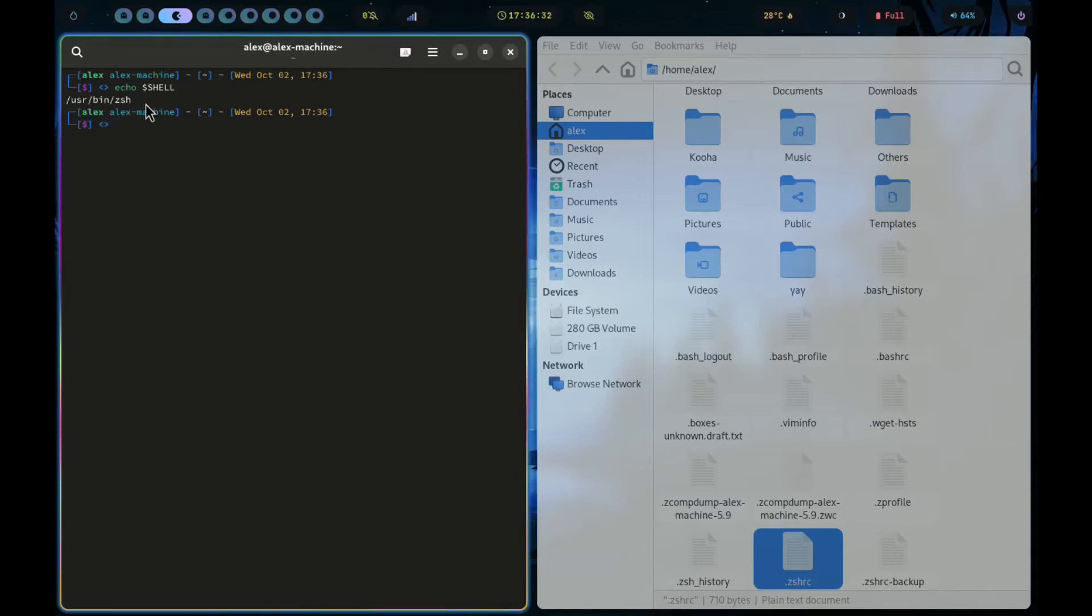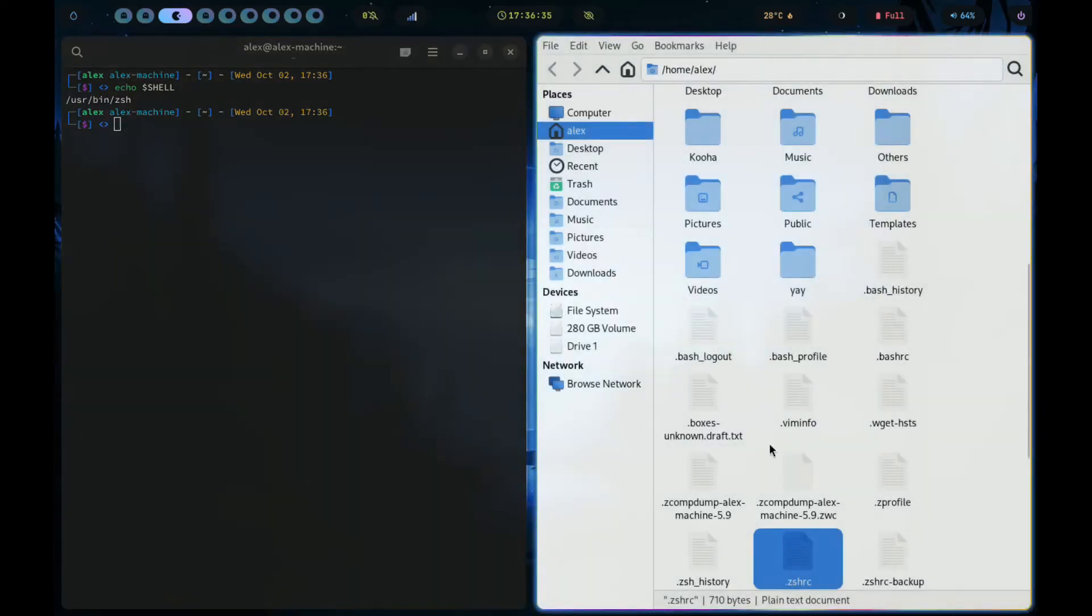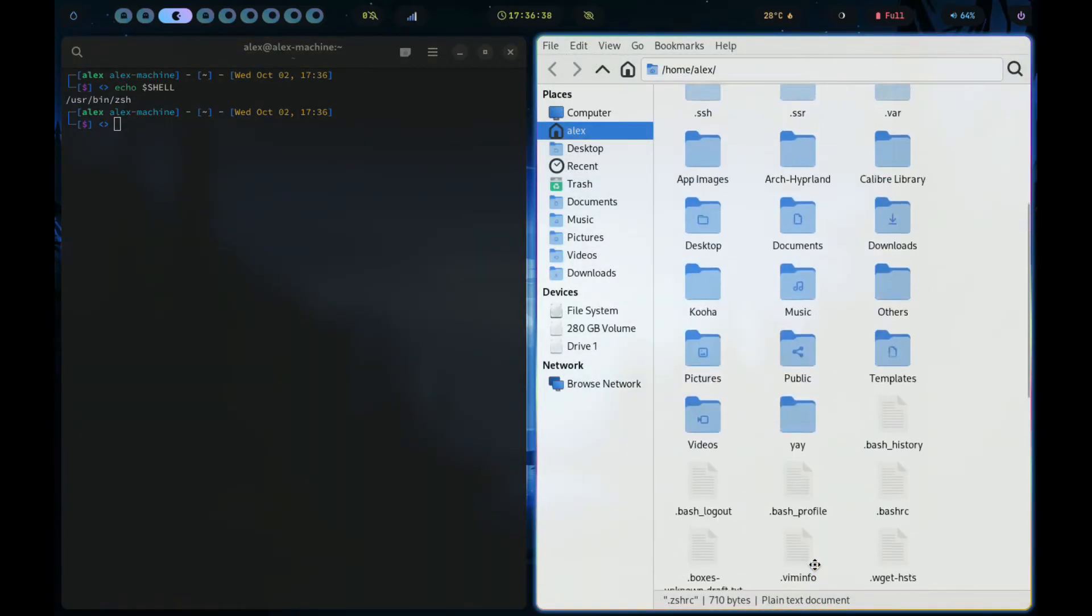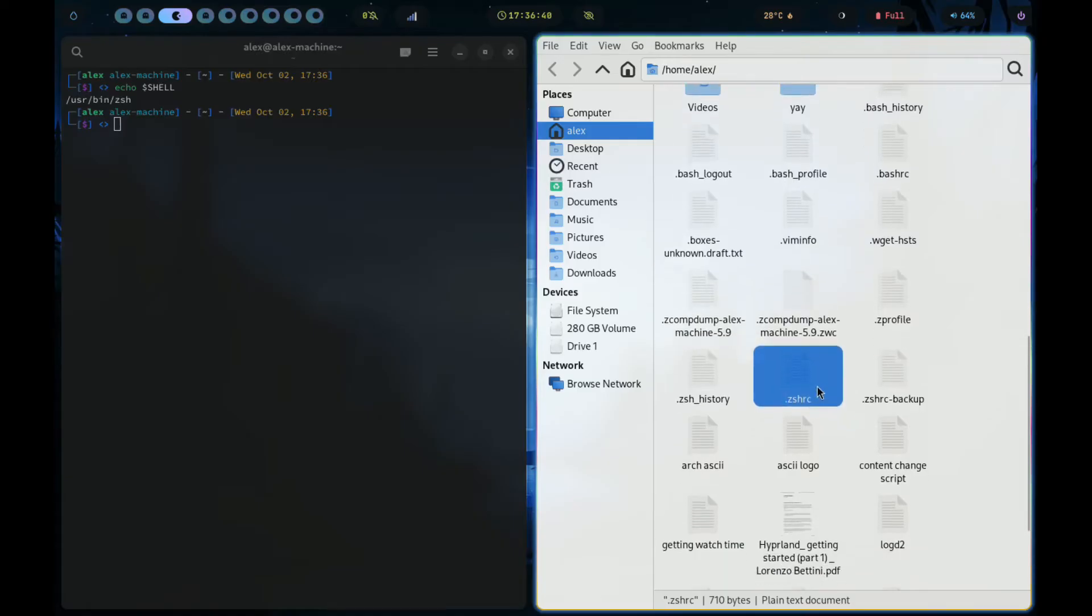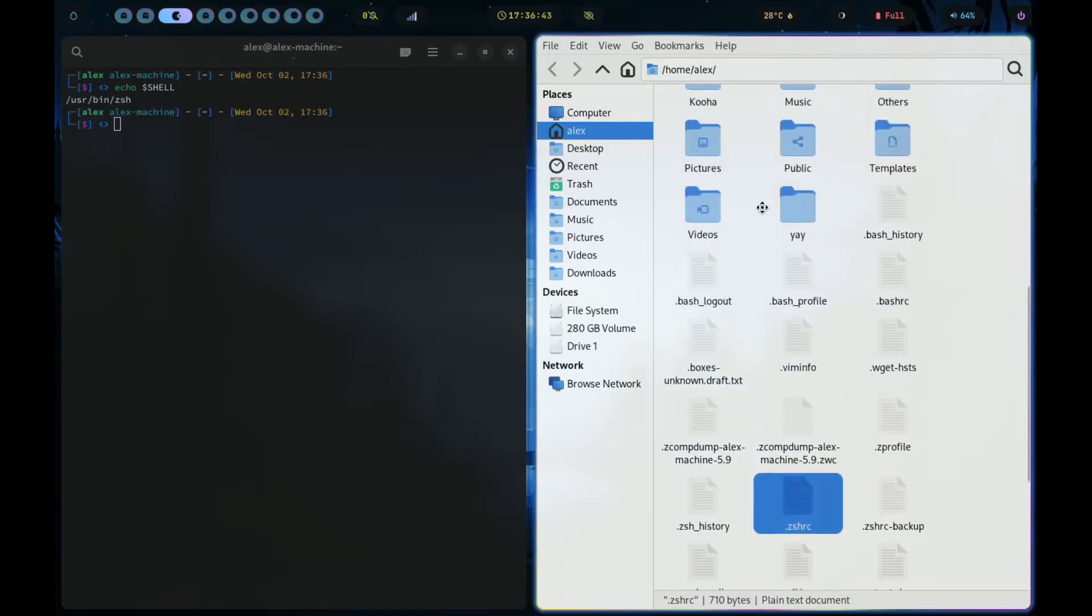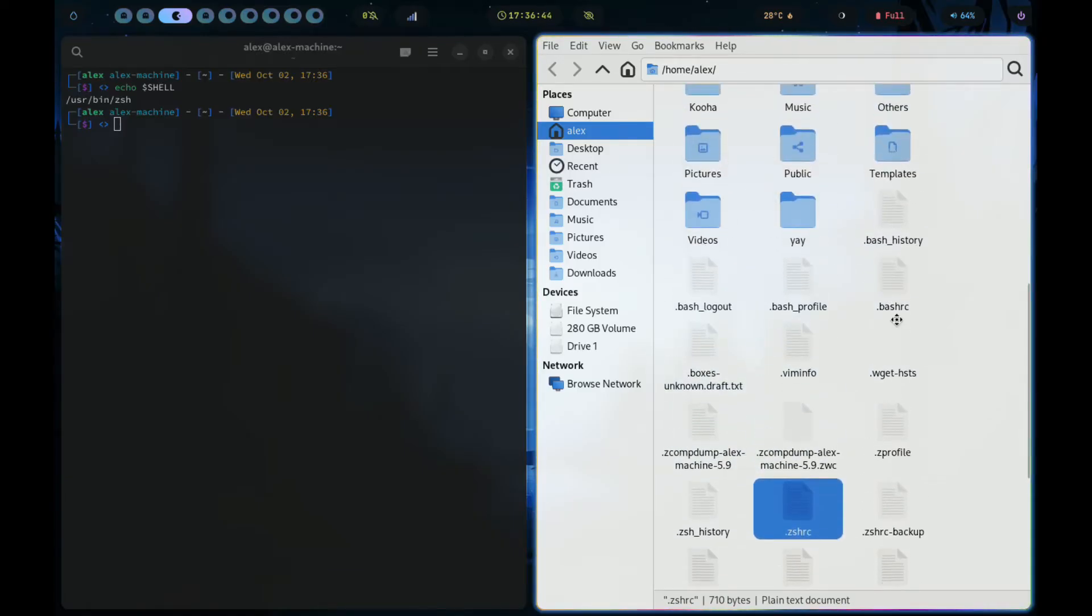So now we need to edit the config file for this terminal. Mine is supposed to be the ZSHRC file. For your case, if you have bash, it should be the bashrc.